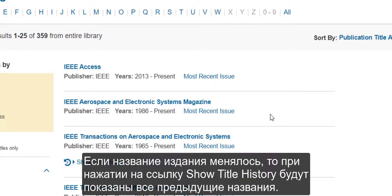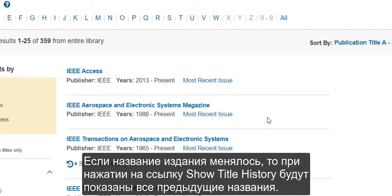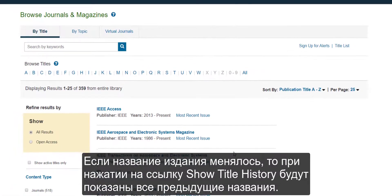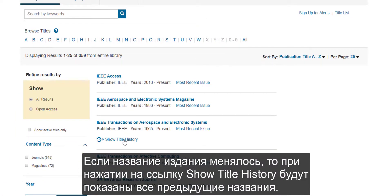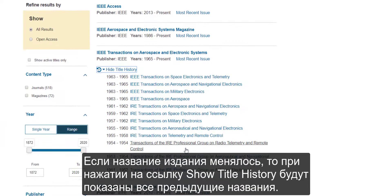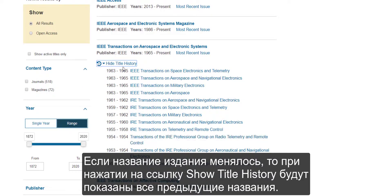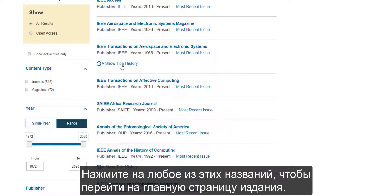If the title has had name changes, clicking on the Show Title History link will reveal all the previous titles for that publication. Click on any of these titles to go to the publication's homepage.